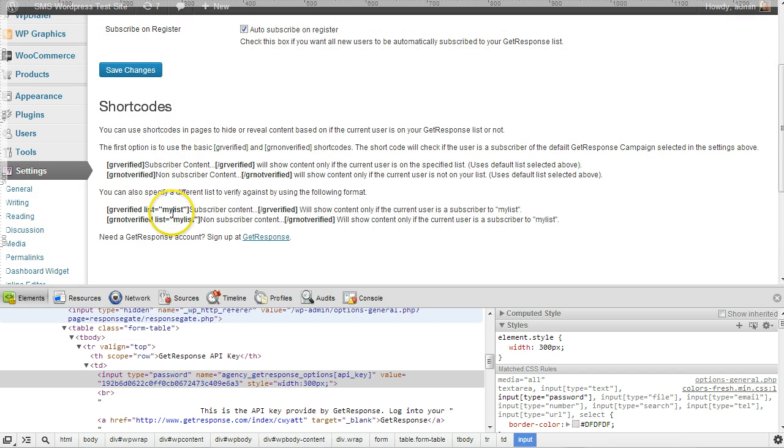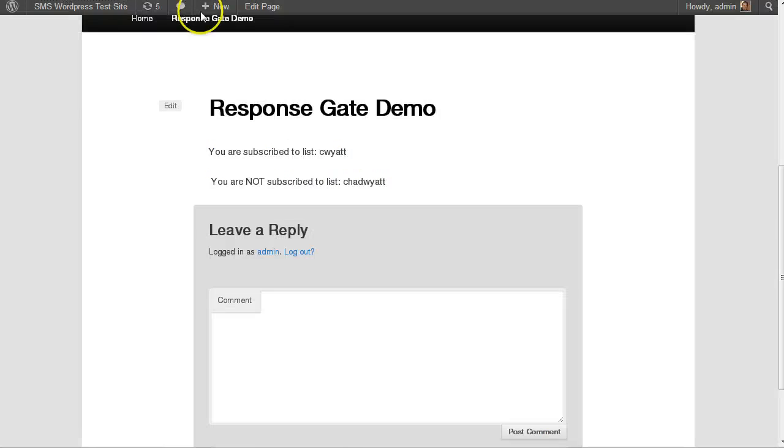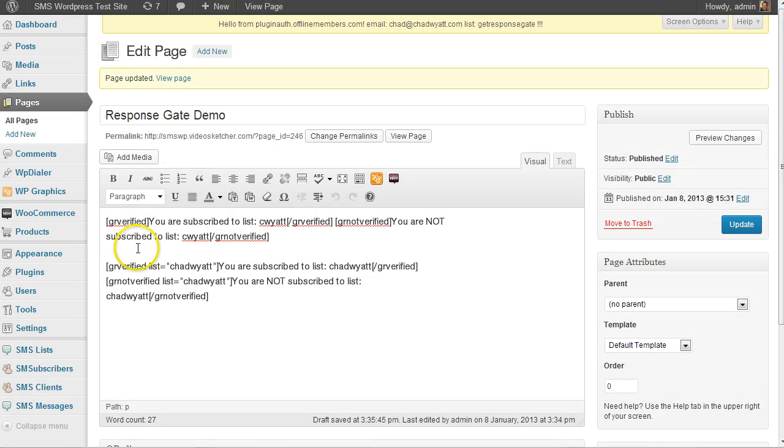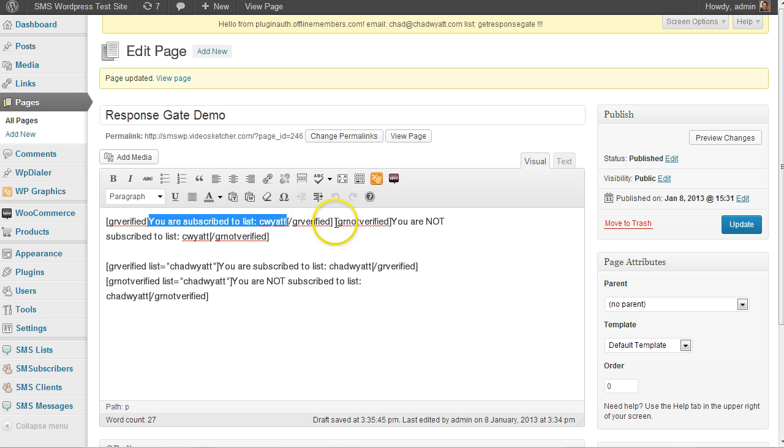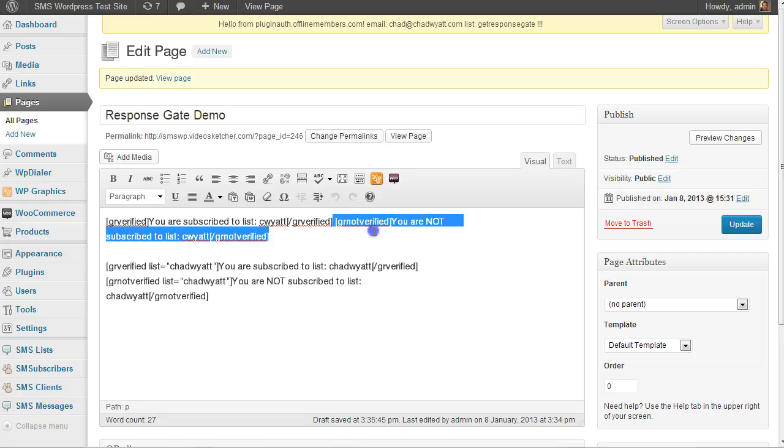Otherwise, I can specify a specific list. Alright. So if we go back and look at the code for this page again, you see that GR verified this. So this is the content that will be displayed to someone that is on the list. And here's the code.